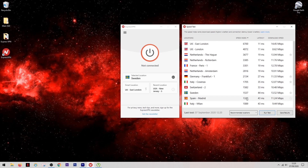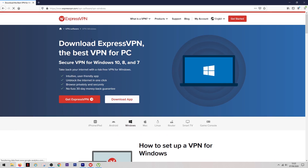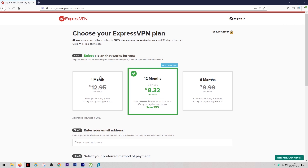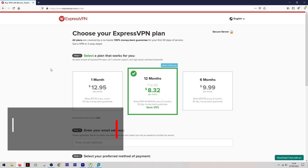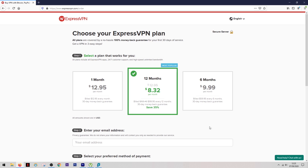Not only is ExpressVPN way ahead in the field when it comes to speed, but they make it easy to take advantage of that speed. As with all top VPNs, you can choose different subscription packages — monthly, over six months, or 12 months or more — each with different pricing structures and discounts. I'll put a link in the description to take you to the best possible discount available at the current time, so you can be sure you're getting the best price.